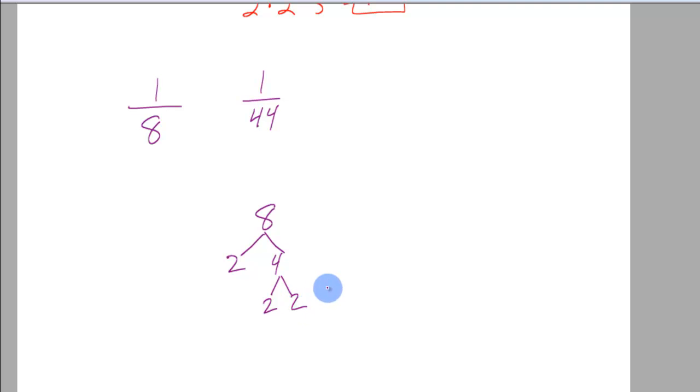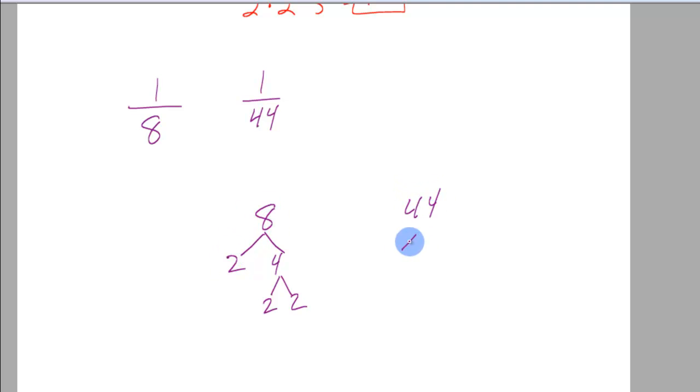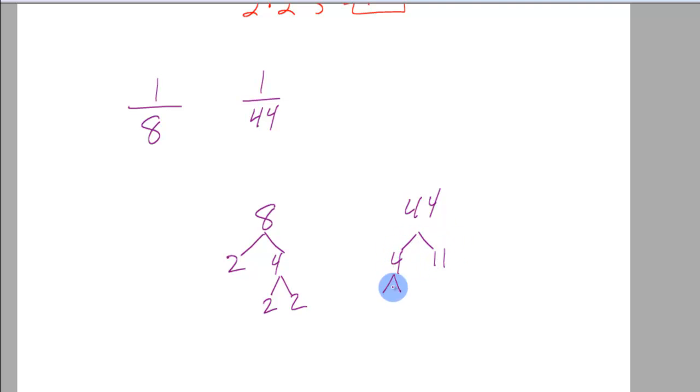I've broken this down into the prime factors, the ends of the trees, the 2 times 2 times 2 equals 8 now. Then I do that for 44. What 2 numbers multiply to 44? 4 and 11. 11 doesn't break down but 4 does into 2 and 2.